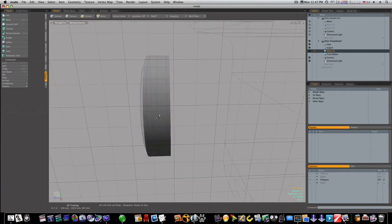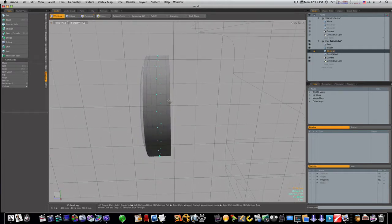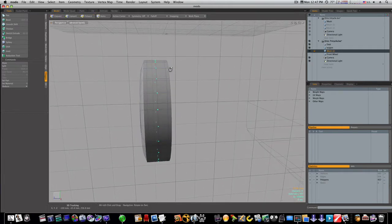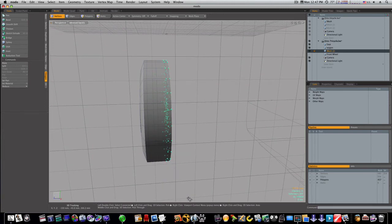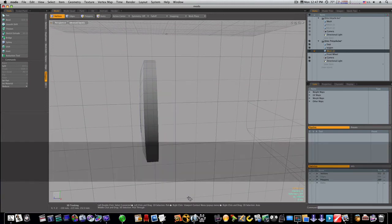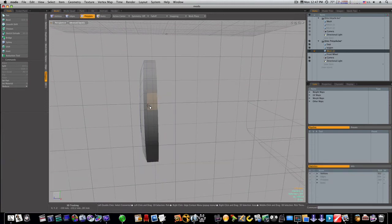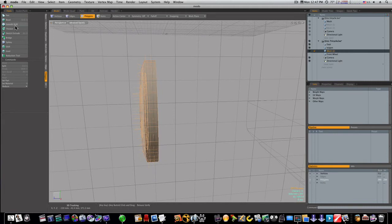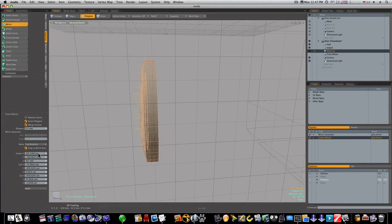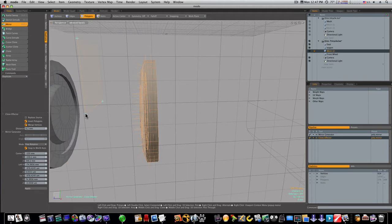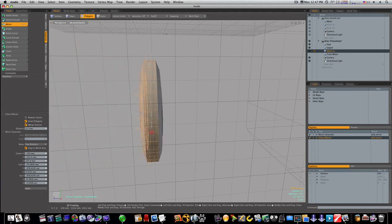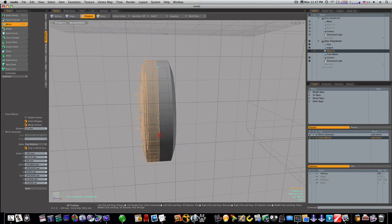So now I'm going to go ahead and go to vert mode and select half of this model and get rid of it. Now what that means I can do is I can mirror it. So I'll go to the duplicate mirror and I'll click.